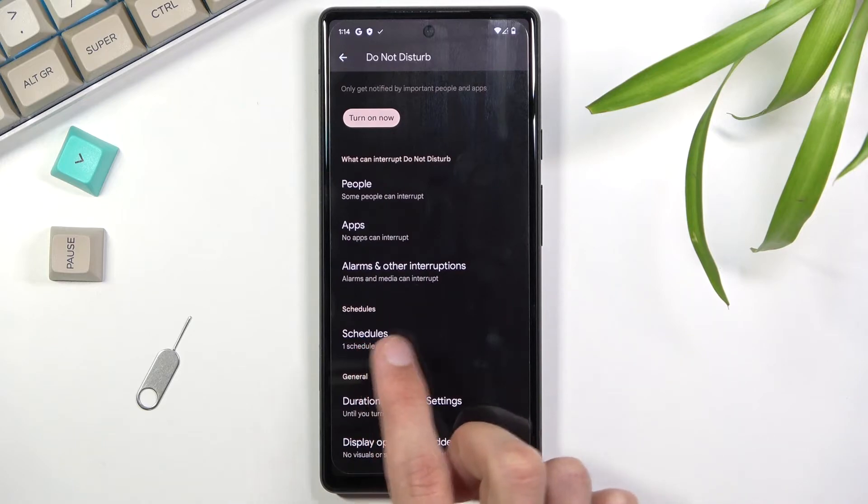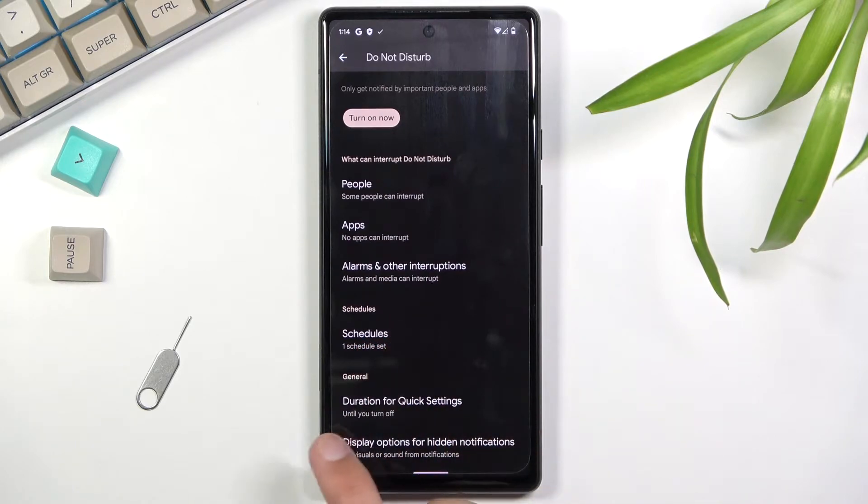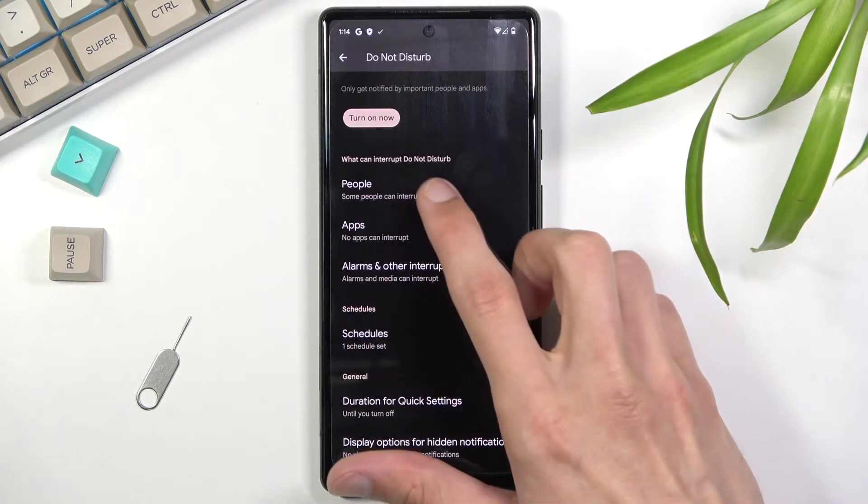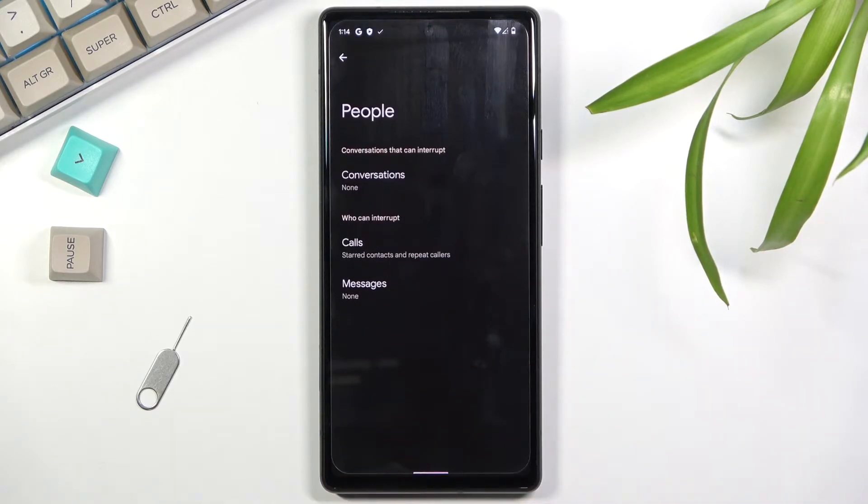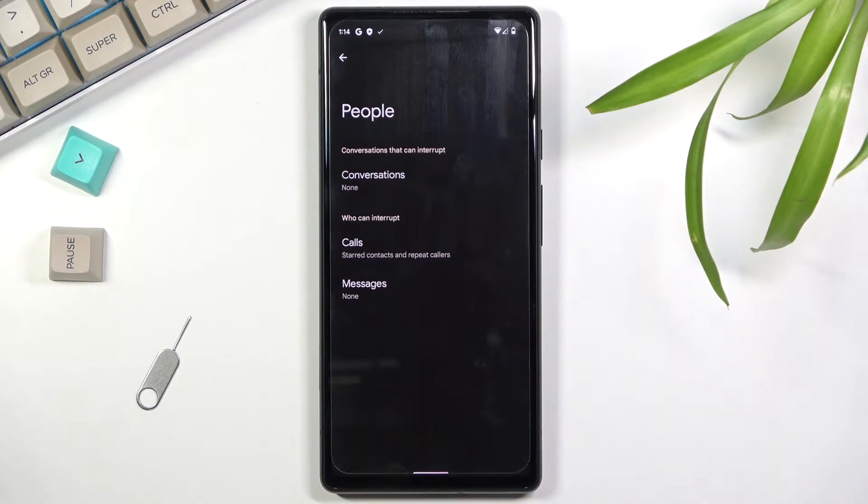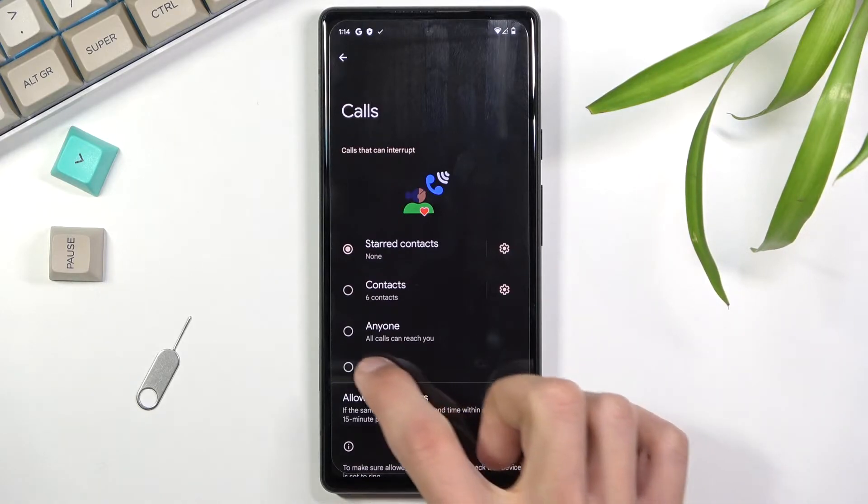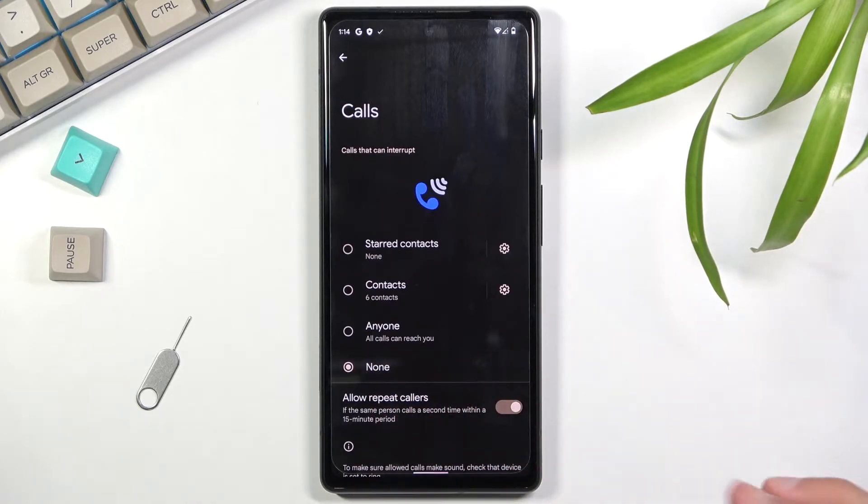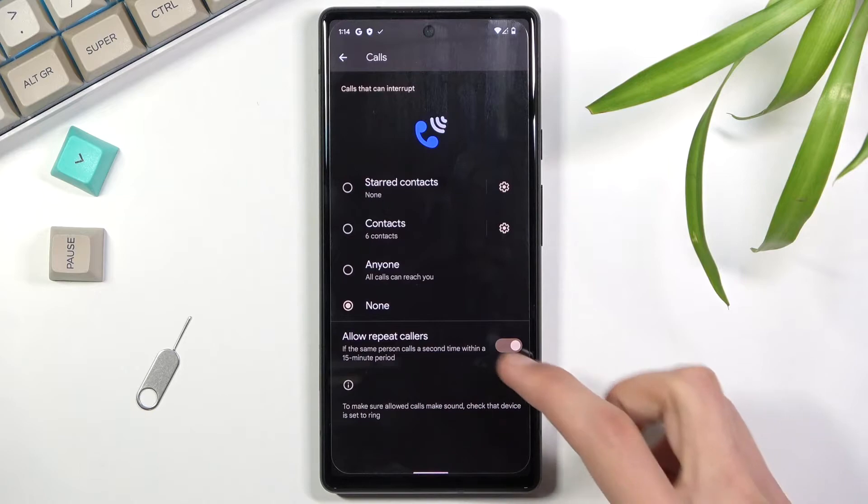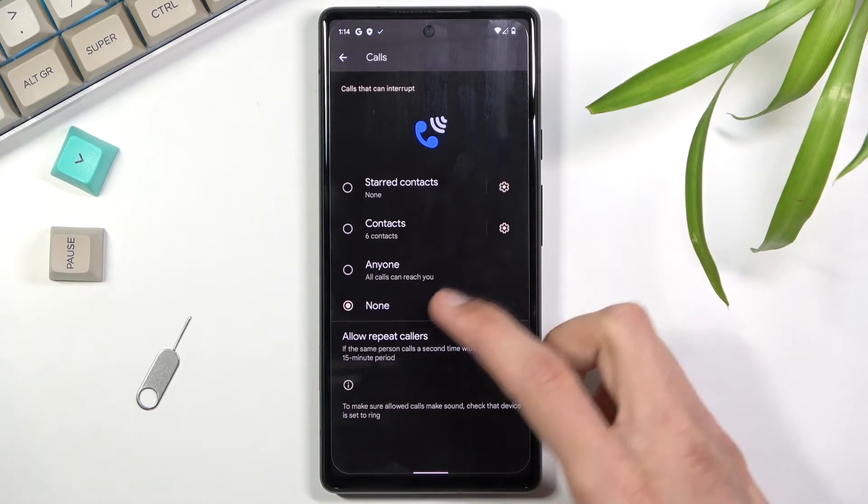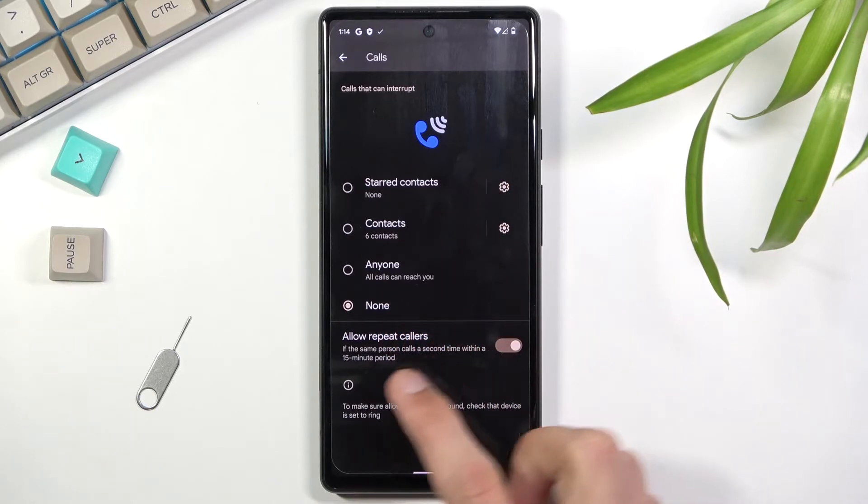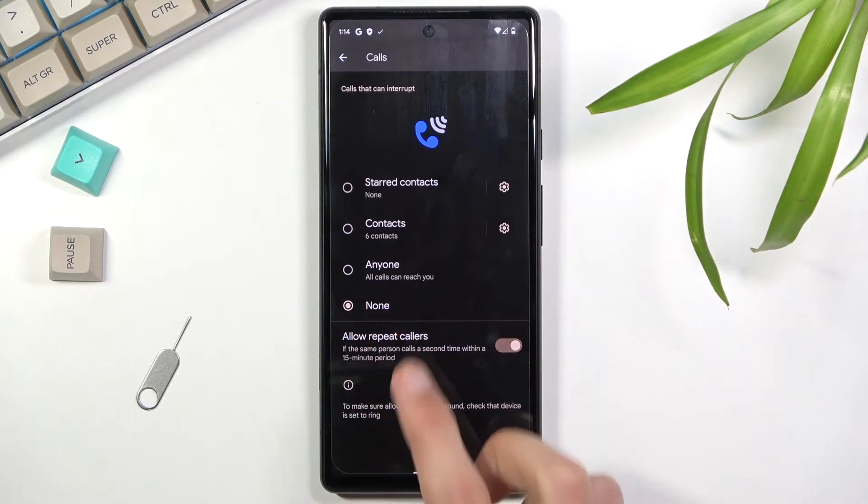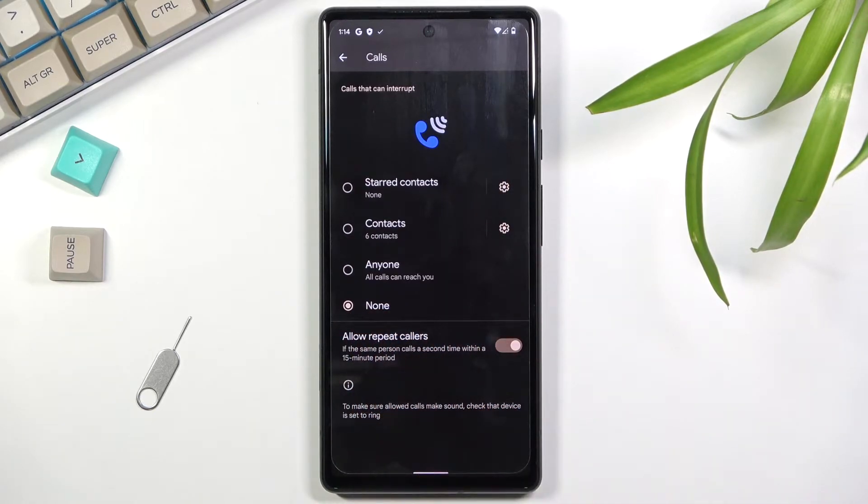This will allow you to set who can call you and message you. This allows you to choose either everybody, contacts, favorites, or no one, with different options for no one or calls. Let me show you a good example of this.